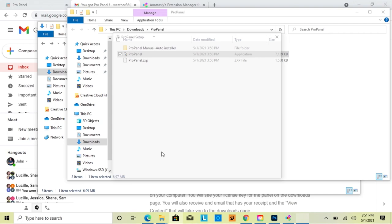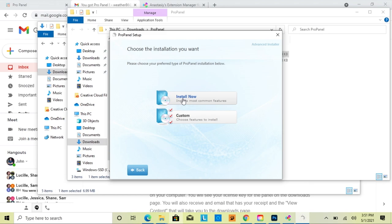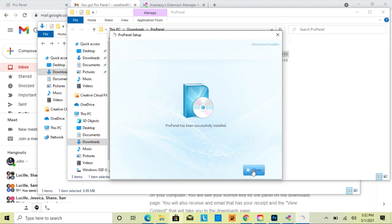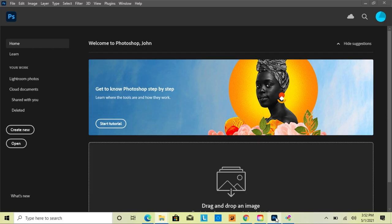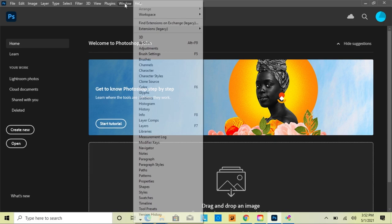Click Yes to allow this to make changes. Then you'll get to the setup wizard — just click Next, then Install Now, then Next, then Install. Once you see that it's been successfully installed, just click Close.